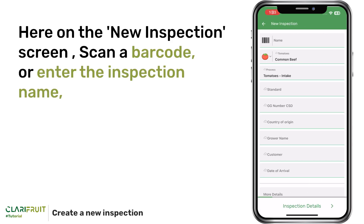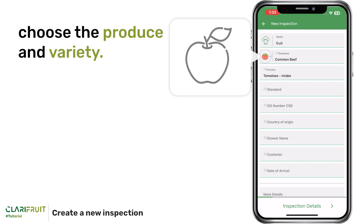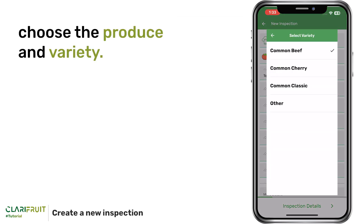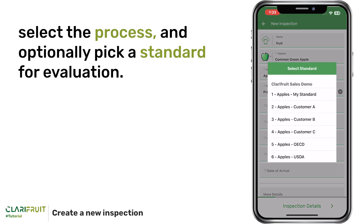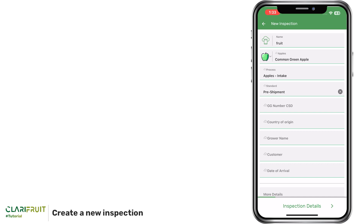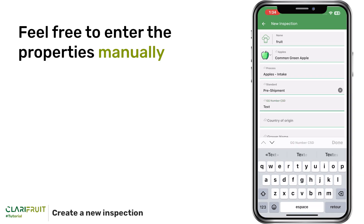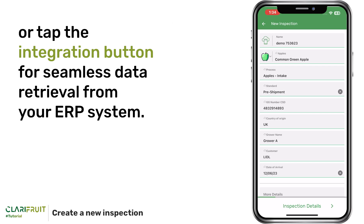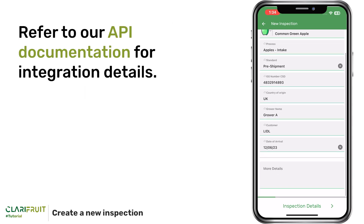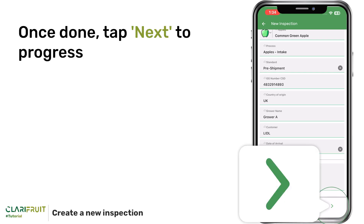Here on the New Inspection screen, scan a barcode or enter the inspection name. Choose the produce and variety. Select the process and optionally pick a standard for evaluation. Feel free to enter the properties manually or tap the integration button for seamless data retrieval from your ERP system. Refer to our API documentation for integration details. Once done, tap Next to progress.